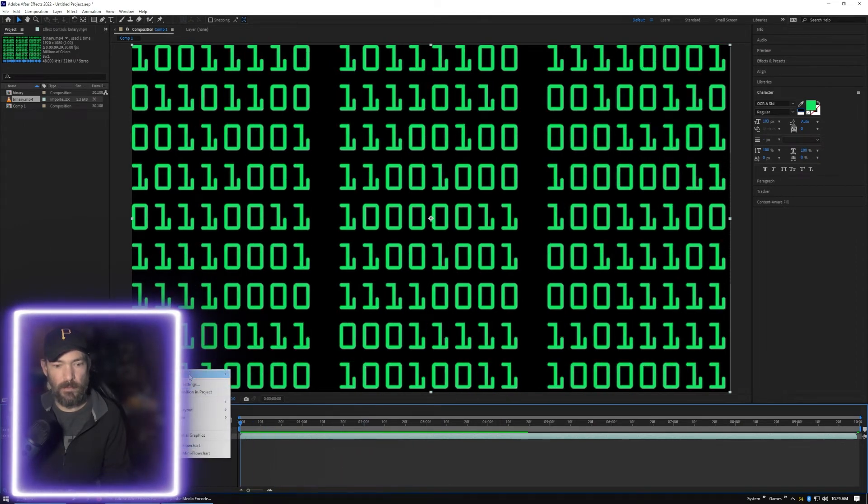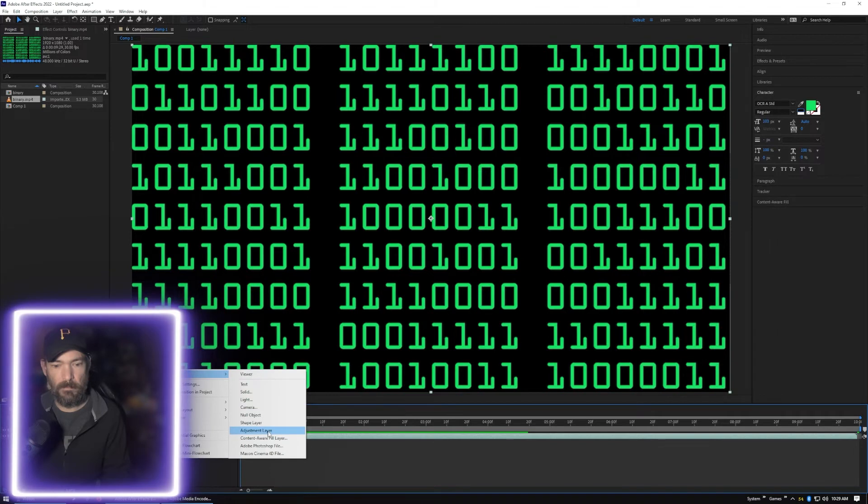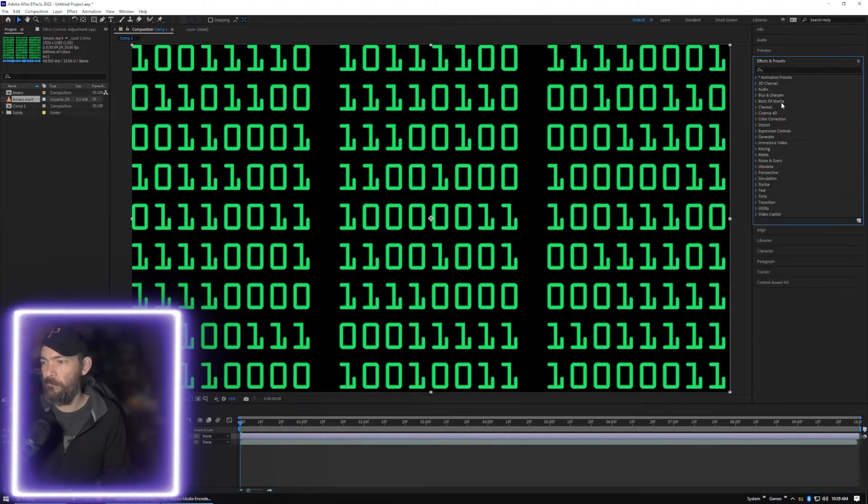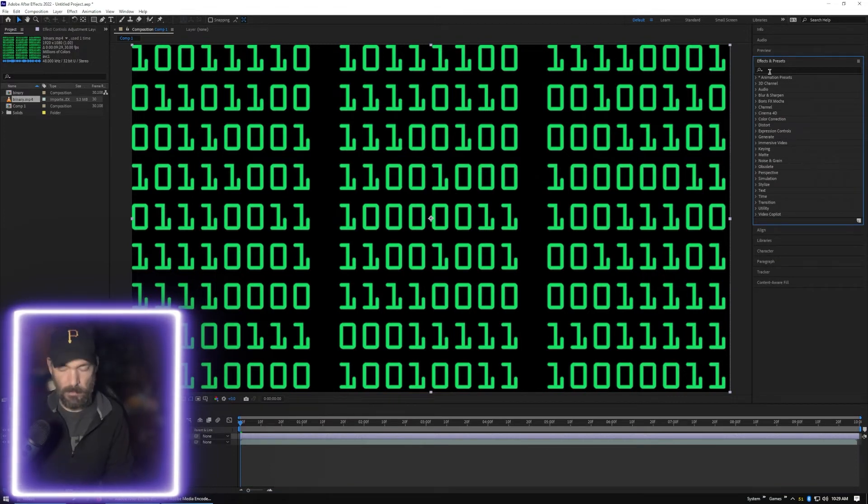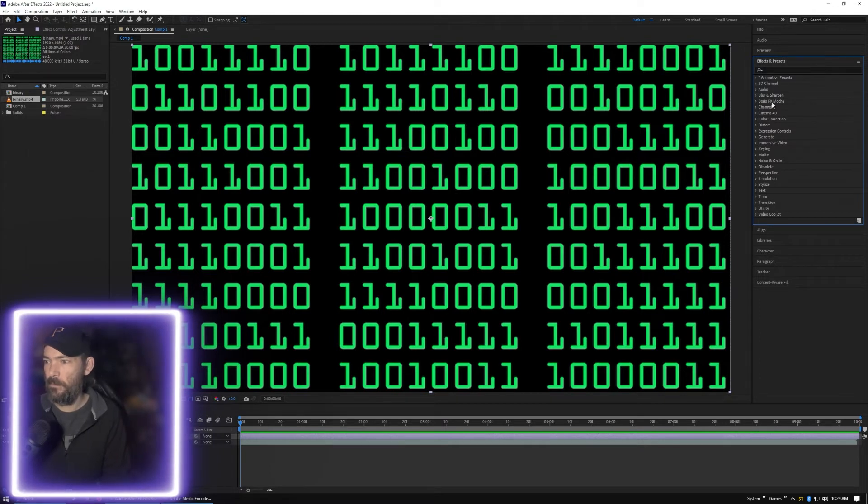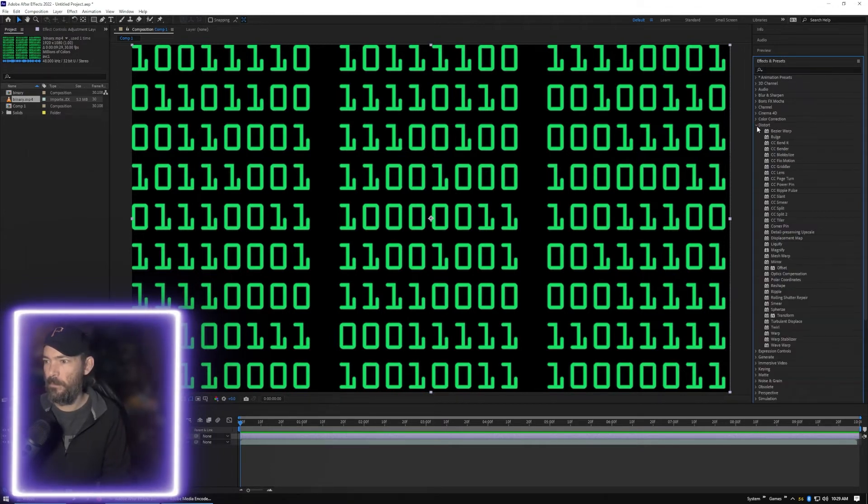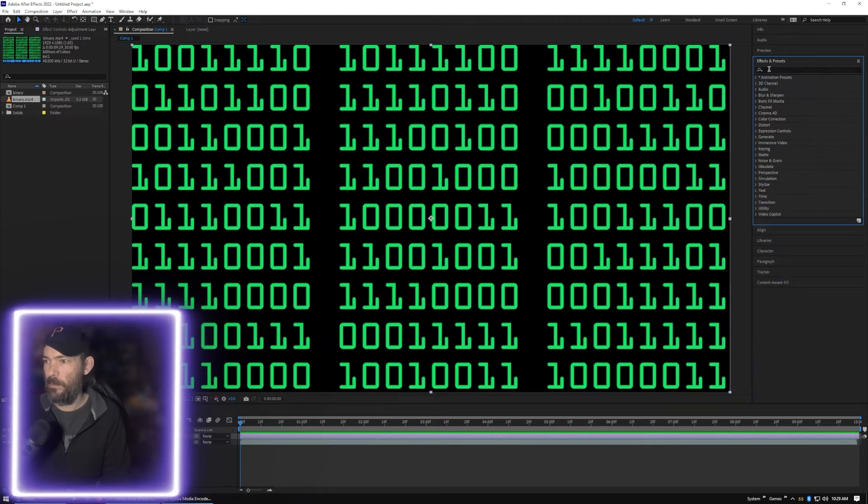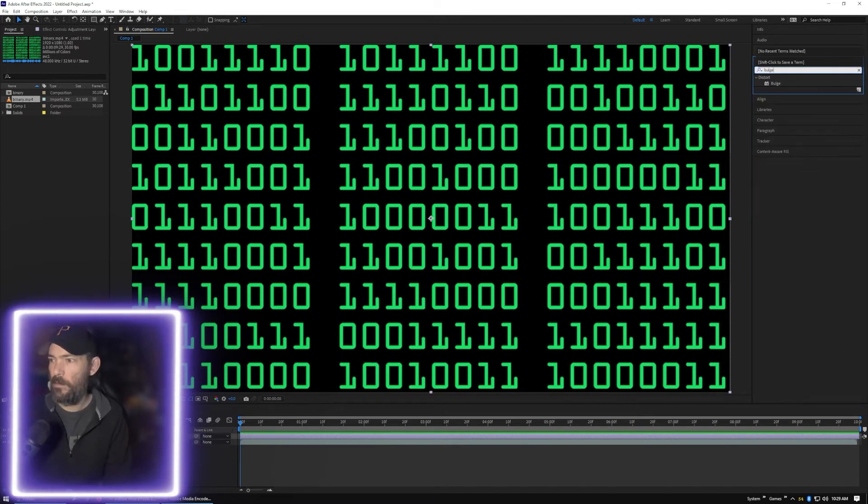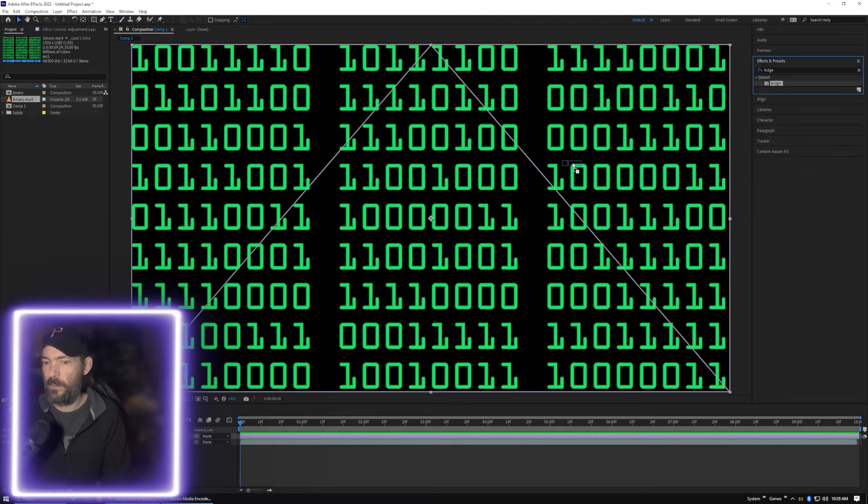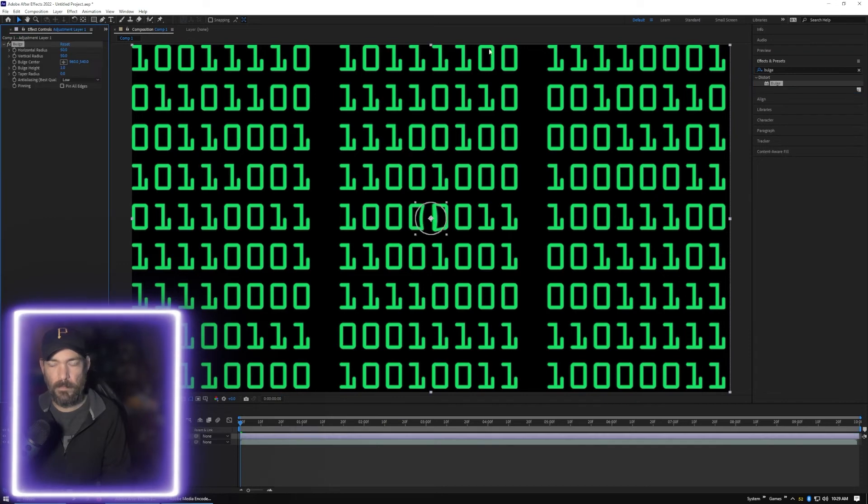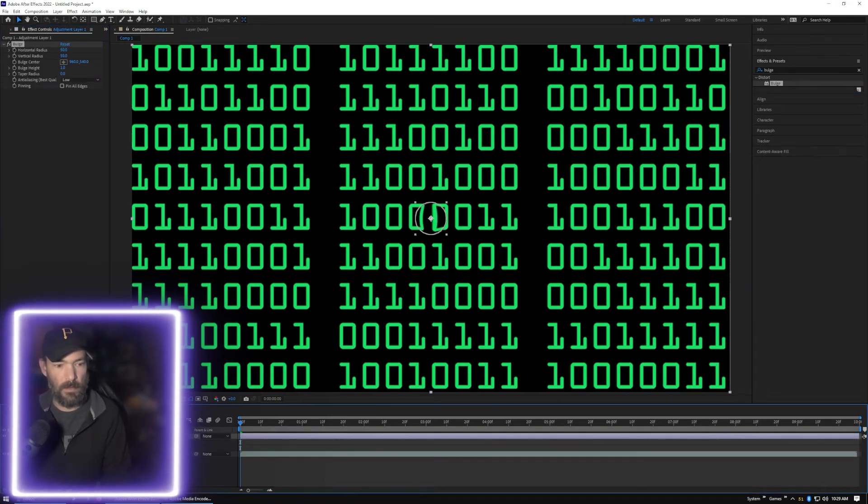This way it doesn't have to render each character. And we're going to add a new adjustment layer. And let's do, let's do, let's do a Bulge here maybe. Bulge, it's going to drop that on the adjustment layer.